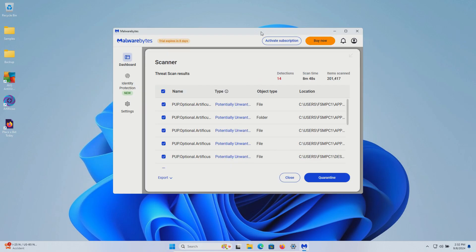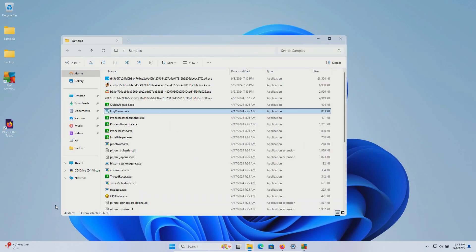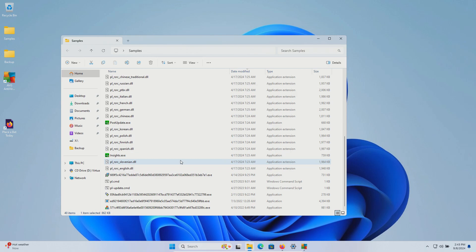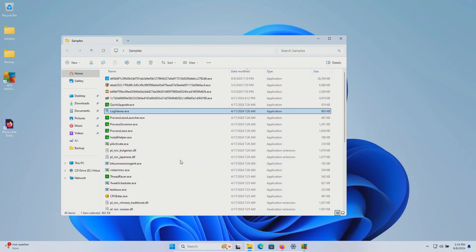After restart Malwarebytes found 14 results so we'll go ahead and quarantine. After the last restart we are now left with 40 items in our samples folder. A lot of this was added during execution and not part of the original sample.